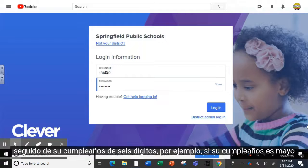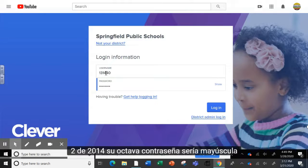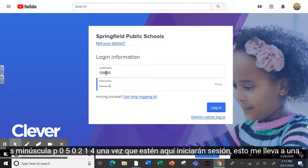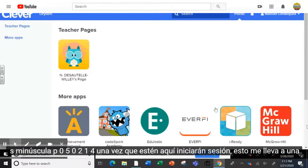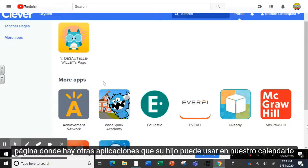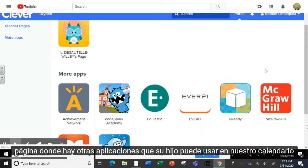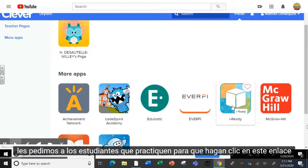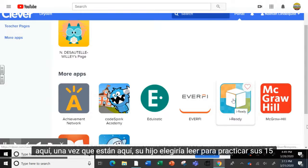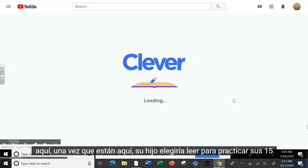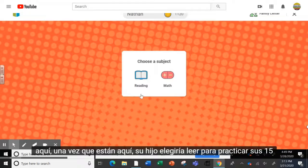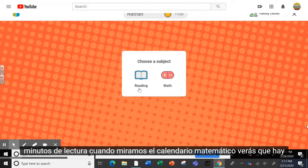So for instance, if their birthday is May 2nd, 2014, their password would be uppercase S, lowercase p, zero five zero two one four. Once they're here, they'll log in. This brings me to a page where there are other applications that your child can use. In our calendar, we're asking students to practice iReady, so they would click on this link here. Your child would then choose Reading to practice their 15 minutes of reading.